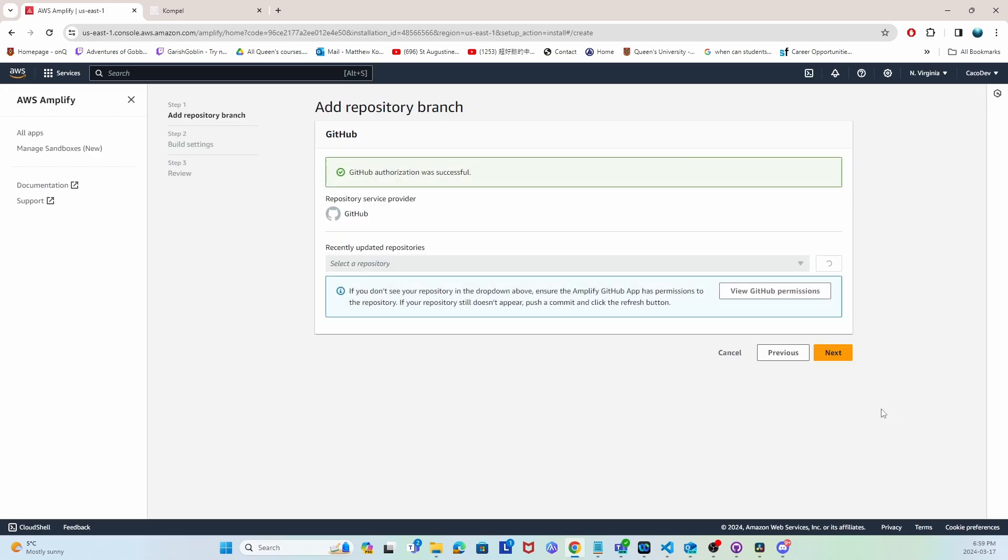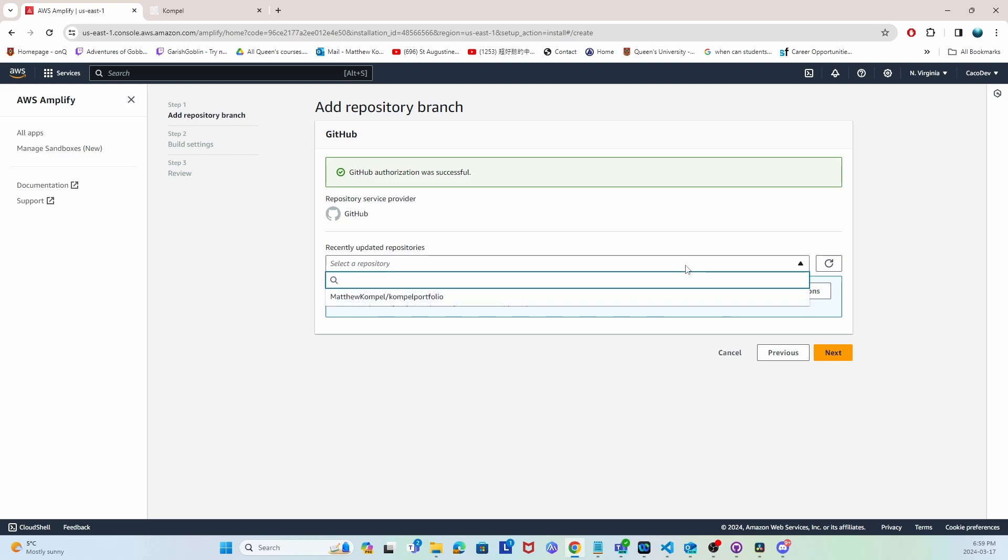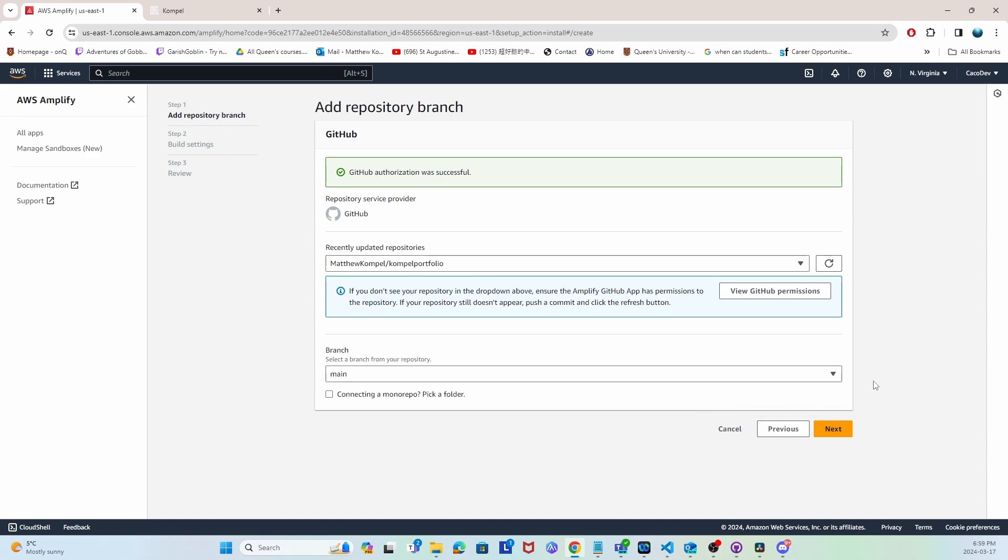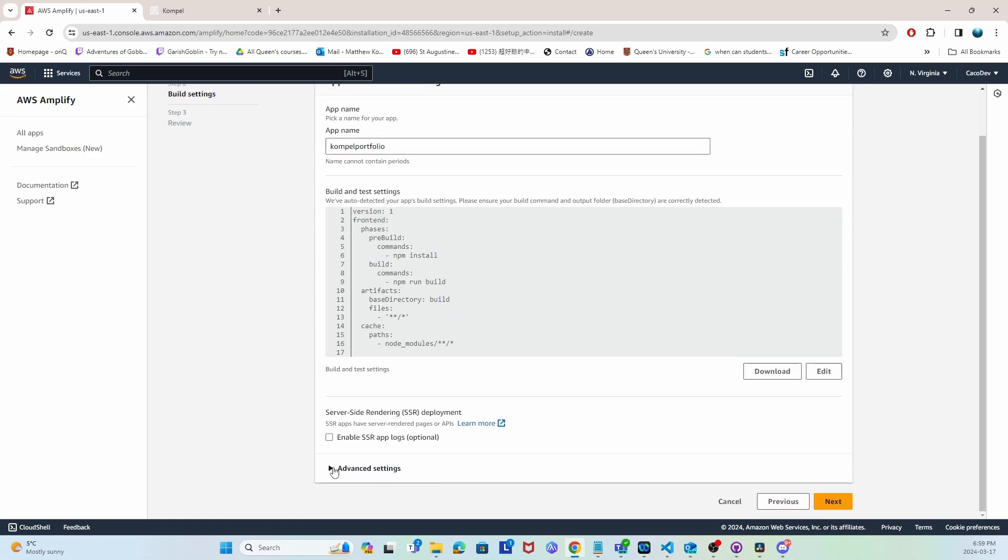Once you've authorized it, you should be able to see it in your updated repositories. Make sure you click on it and verify it has the branch that you want. Here I've got the main branch selected, but if you have a specific one, make sure you select that one before you go to the next step.